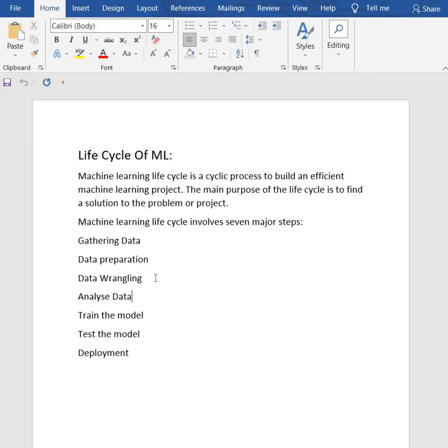A better understanding of data leads to an effective outcome. In this, we will find correlations, general trends, and outliers. And second, data pre-processing.